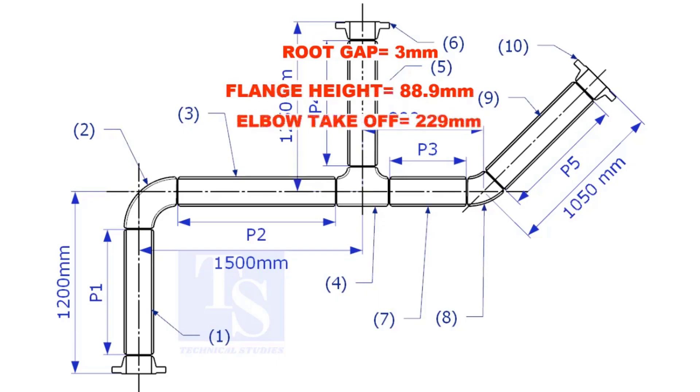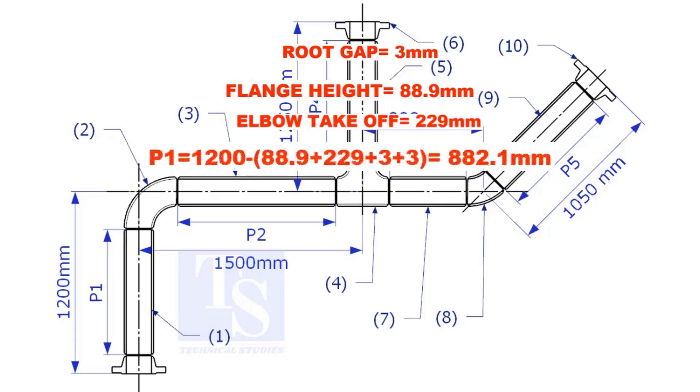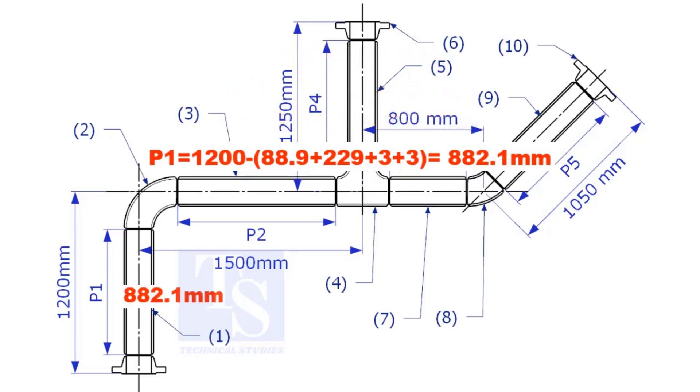Substitute the sum of the height of the flange, elbow takeoff, and 2 root gaps from the total length of 1500. Length of pipe P1 is 882.1mm.